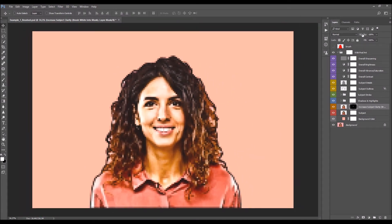You can also adjust the opacity of this layer to control the effect. Either click on the opacity value and drag, or click the little arrow and move the slider left or right. I'll leave it at the default.